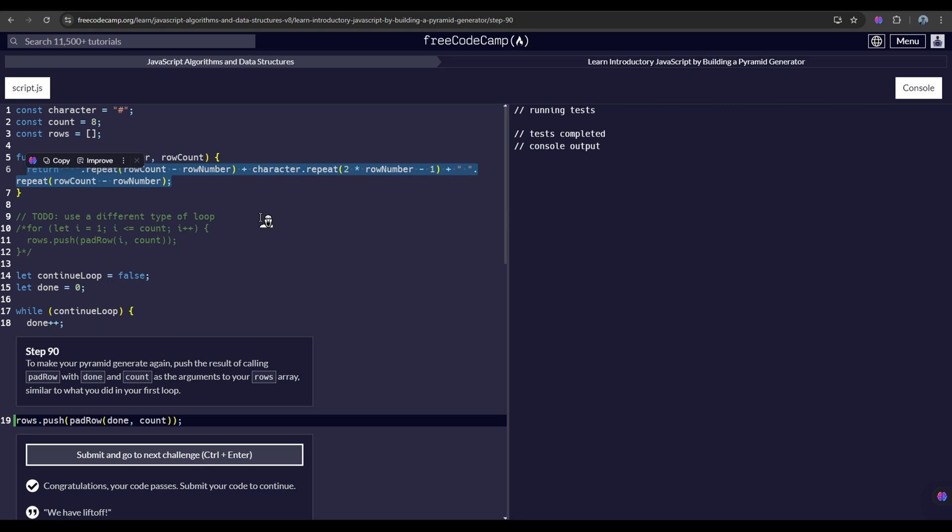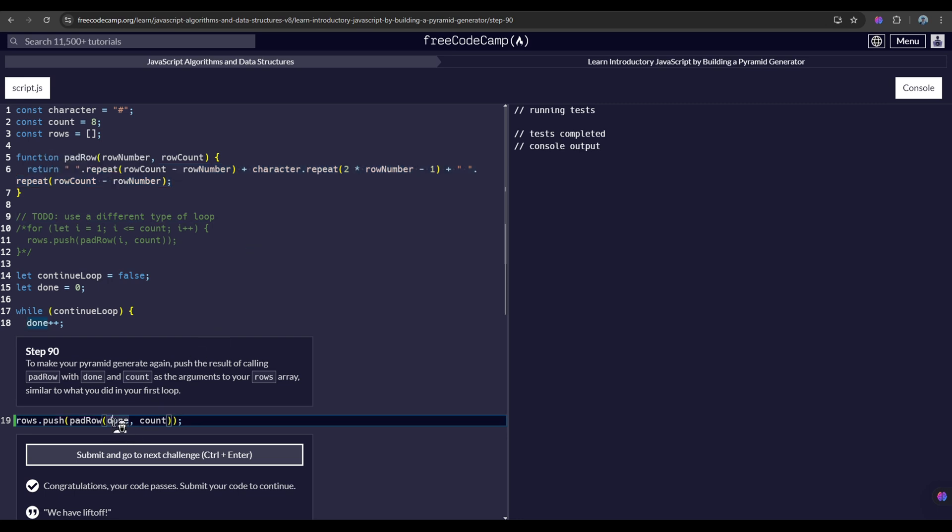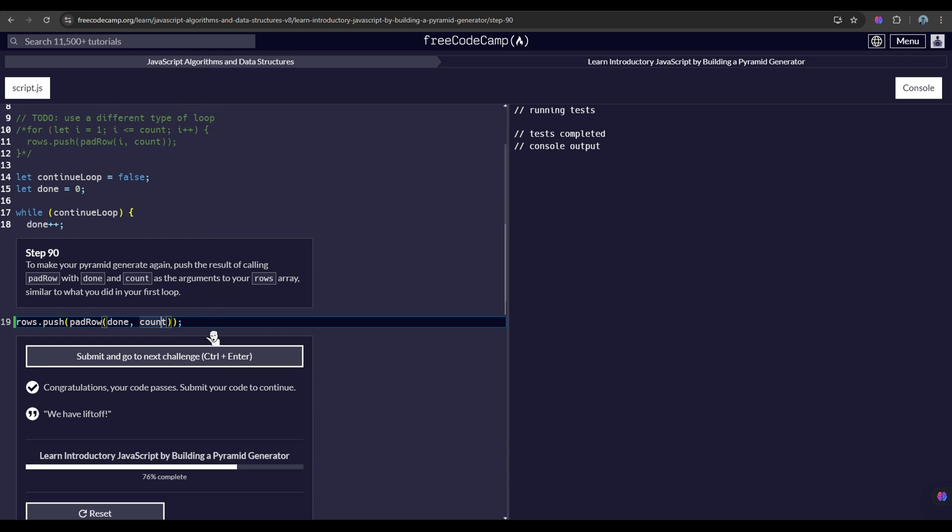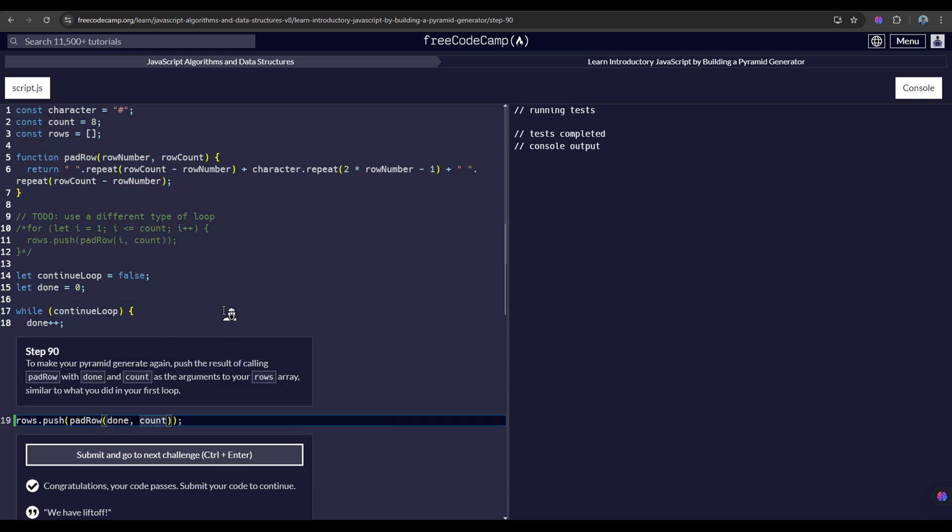And with that, we have here our arguments done and count.